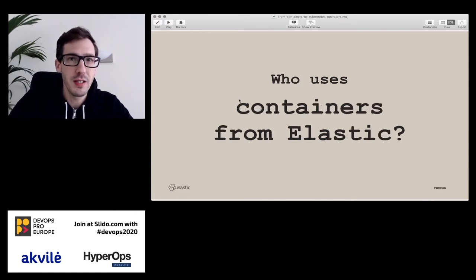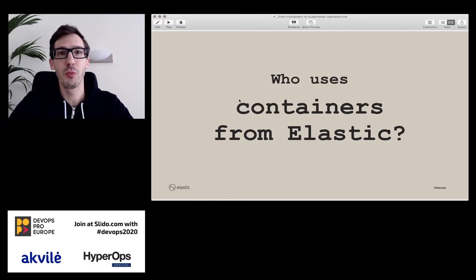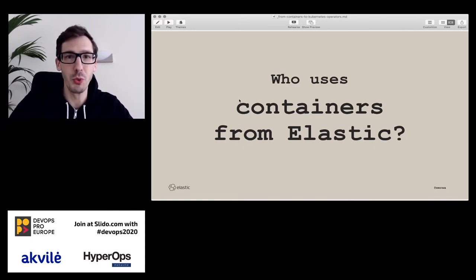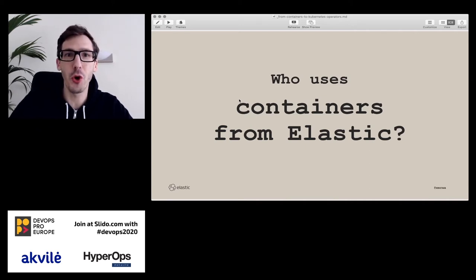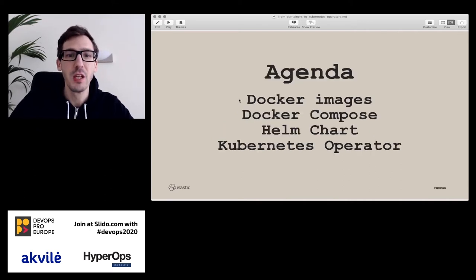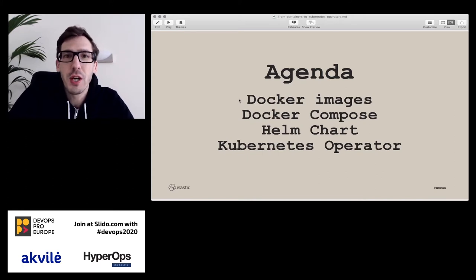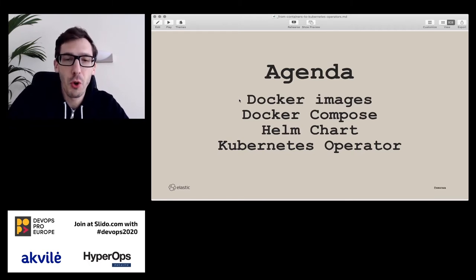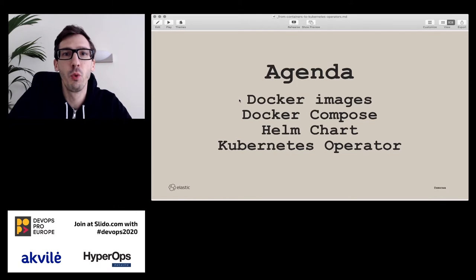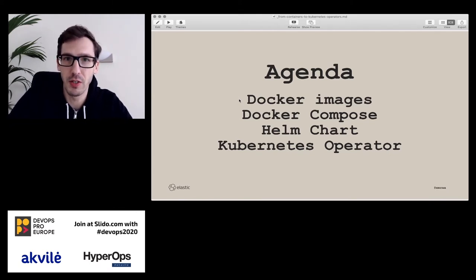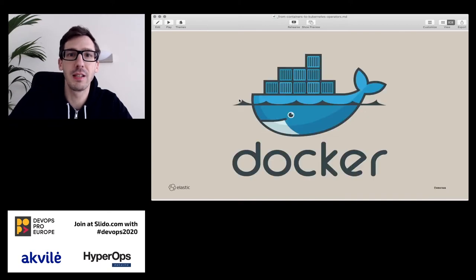Is anybody using our containers? If yes, let me know — or let me know if you're not happy. I can discuss why we do something in particular. So like I said, I want to start with best practices and some worst practices in containers, then very briefly Docker Compose and where it fits in, and then we'll move on to Kubernetes with Helm charts and operators specifically.